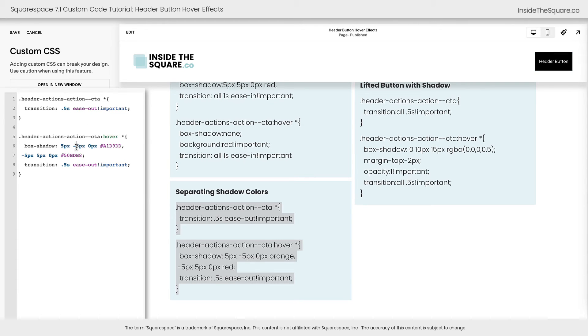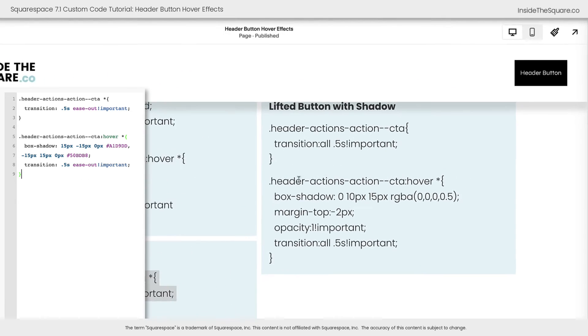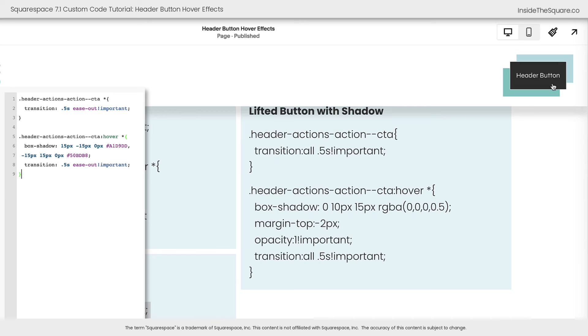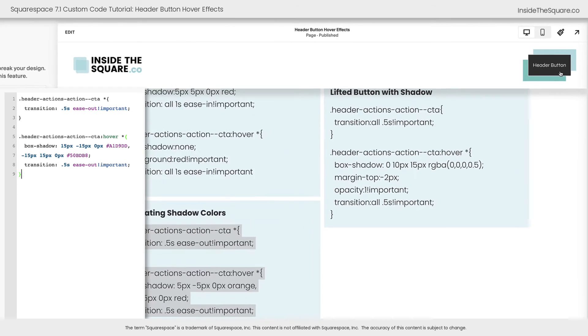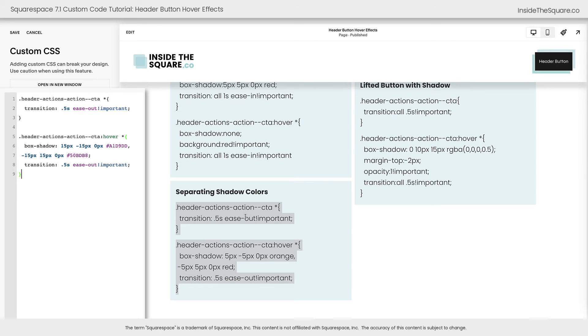You can also increase these values in the box shadow if you want those colors to be a little bit more dramatic. I changed them from 5 to 15, and now when we hover over it, it's a much more dramatic reveal and it could be perfect for your own unique website needs. So that's how we update that separating shadow colors.